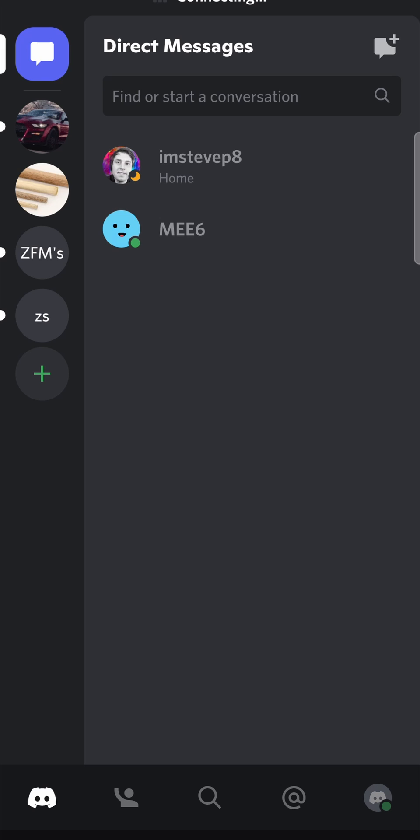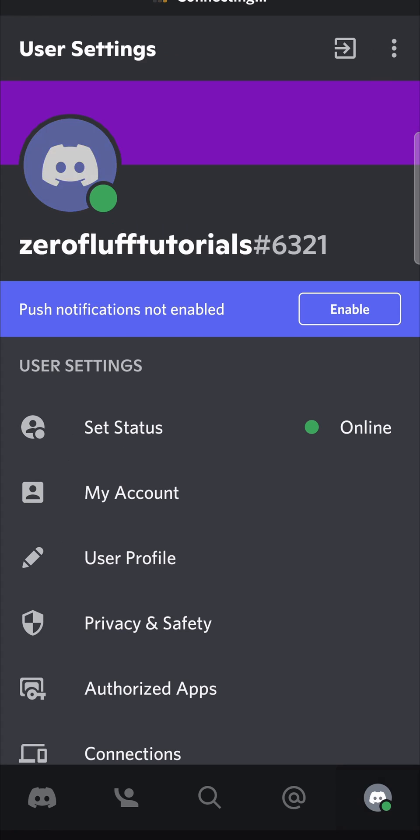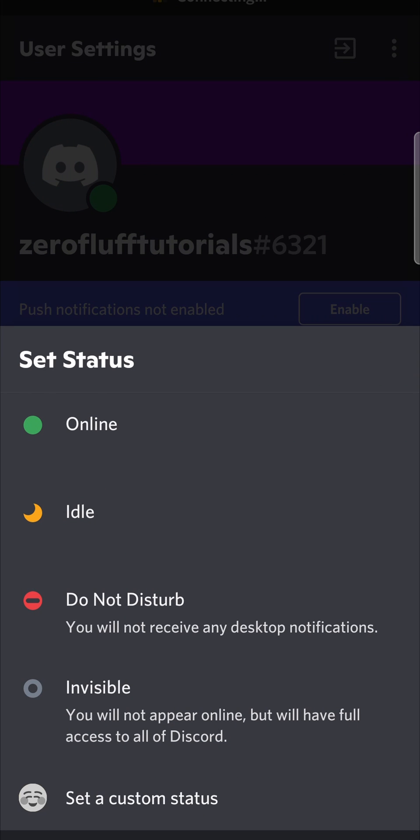Now I didn't actually set my status to idle. If you go to your profile icon by tapping the bottom right hand icon and then go to set status, I didn't actually set my status to idle on my other account over there.